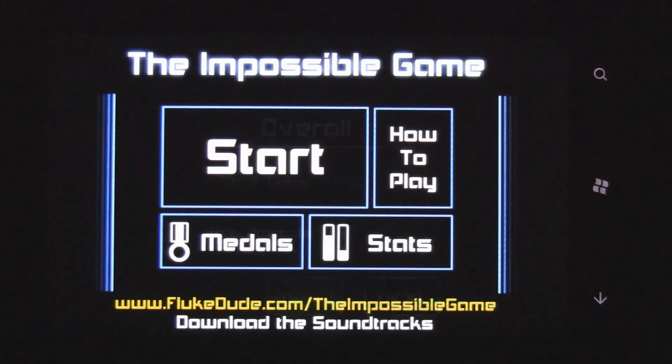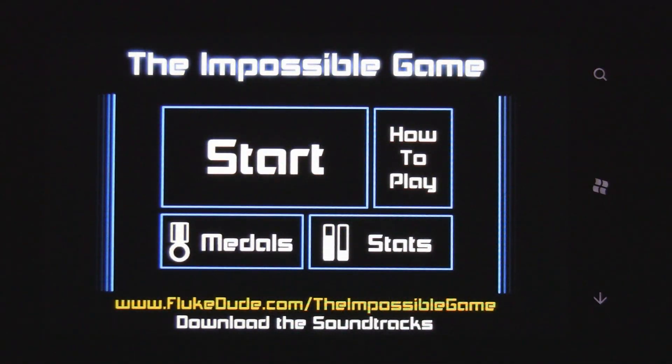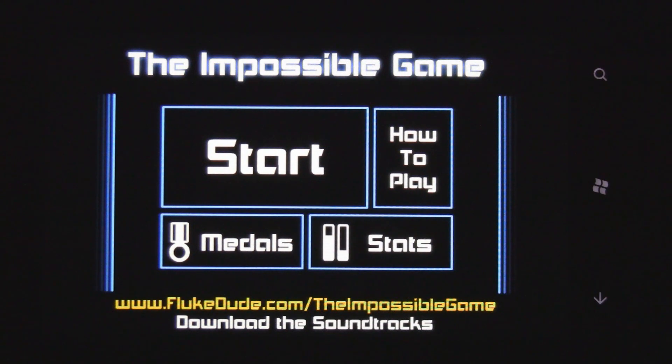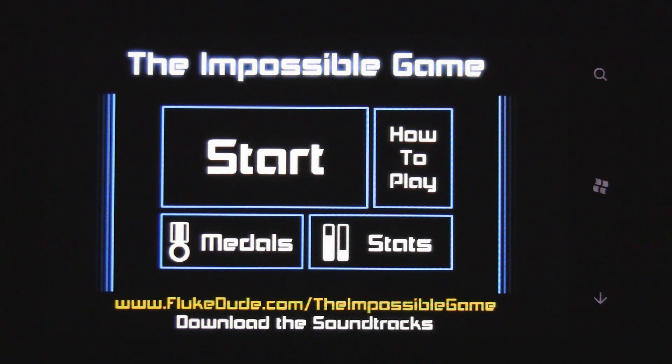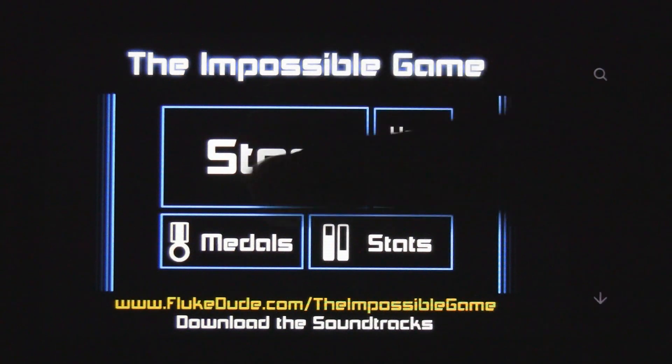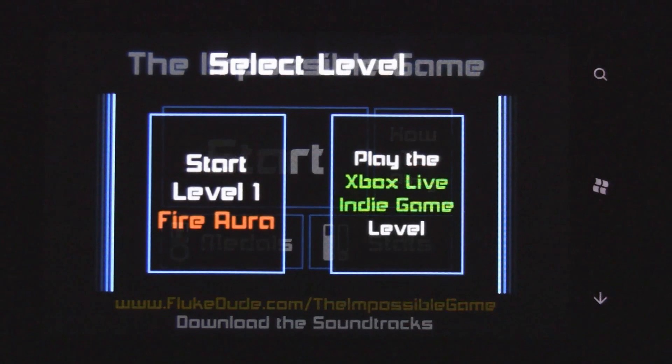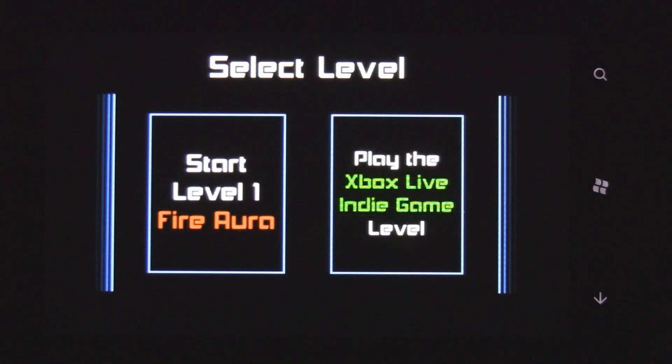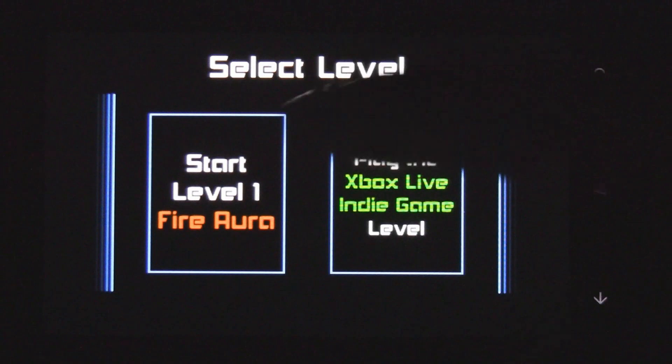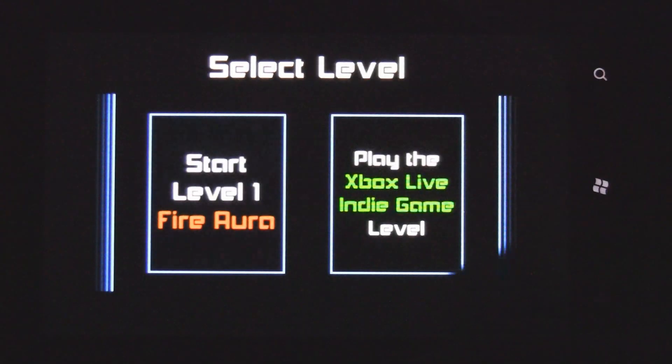But I just feel like if the levels were maybe one minute to get across, then it'd be more achievable and more satisfying to play. So they could have shorter levels, but have more levels.